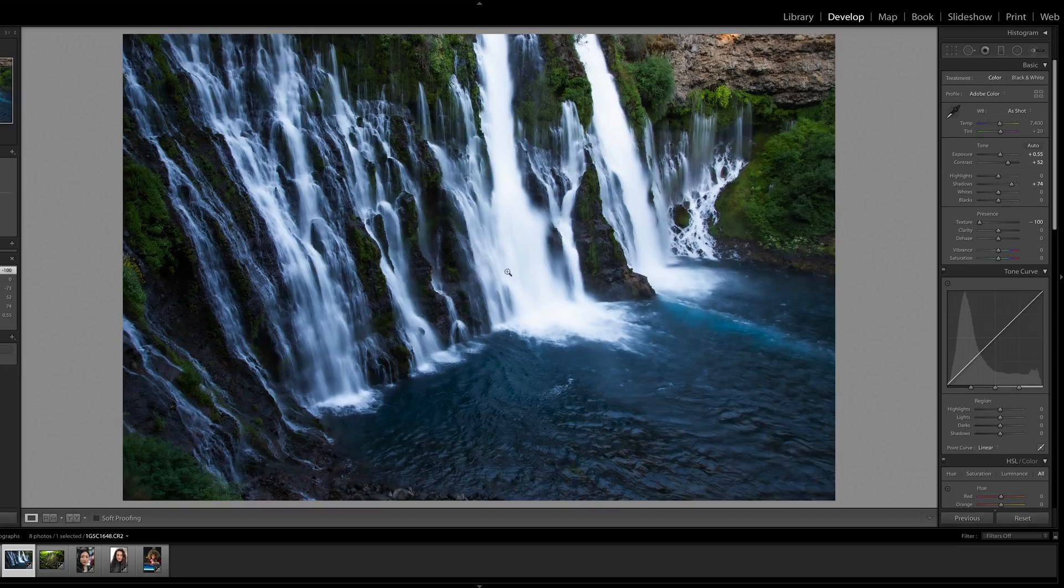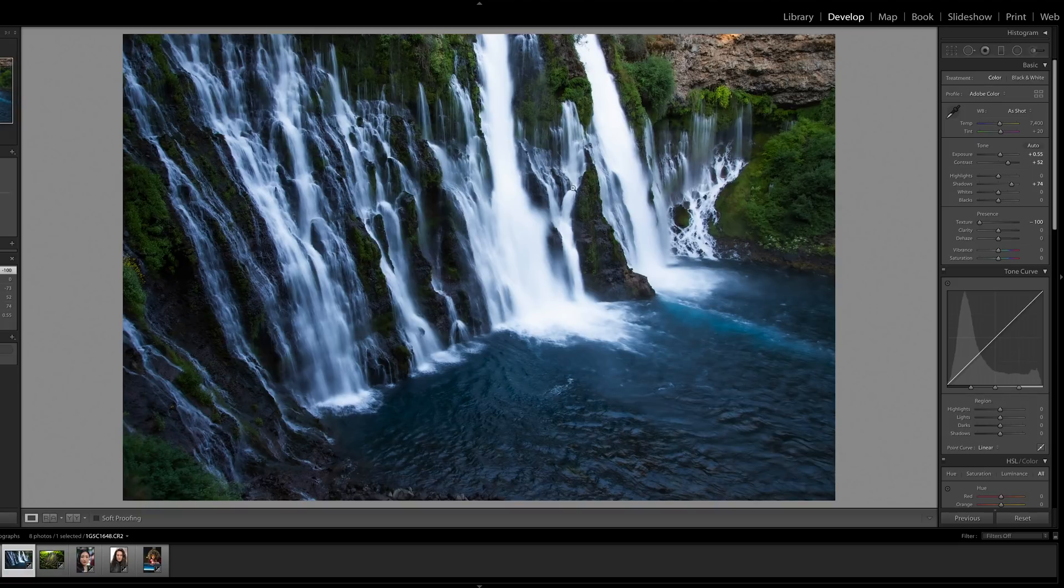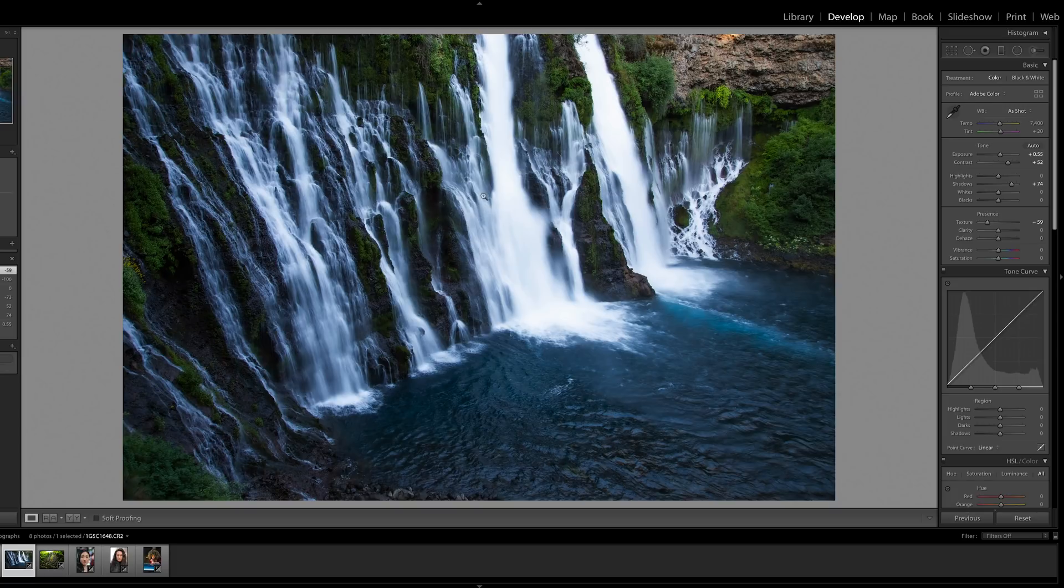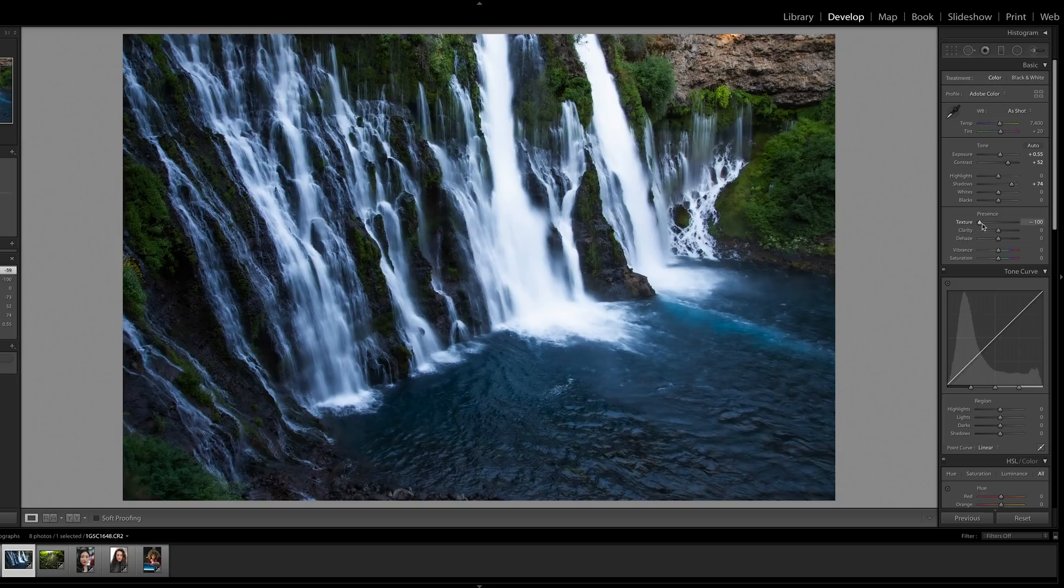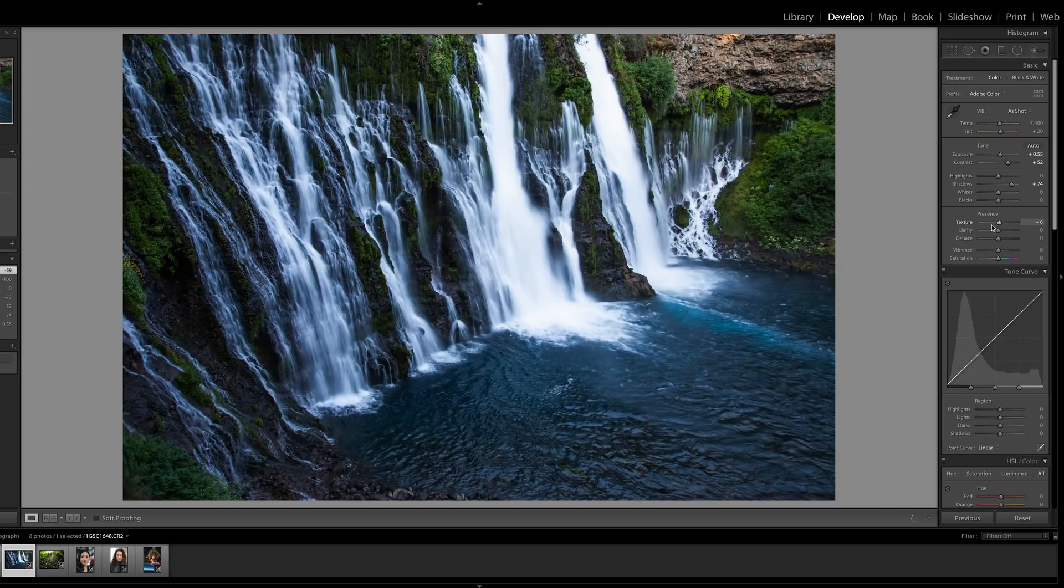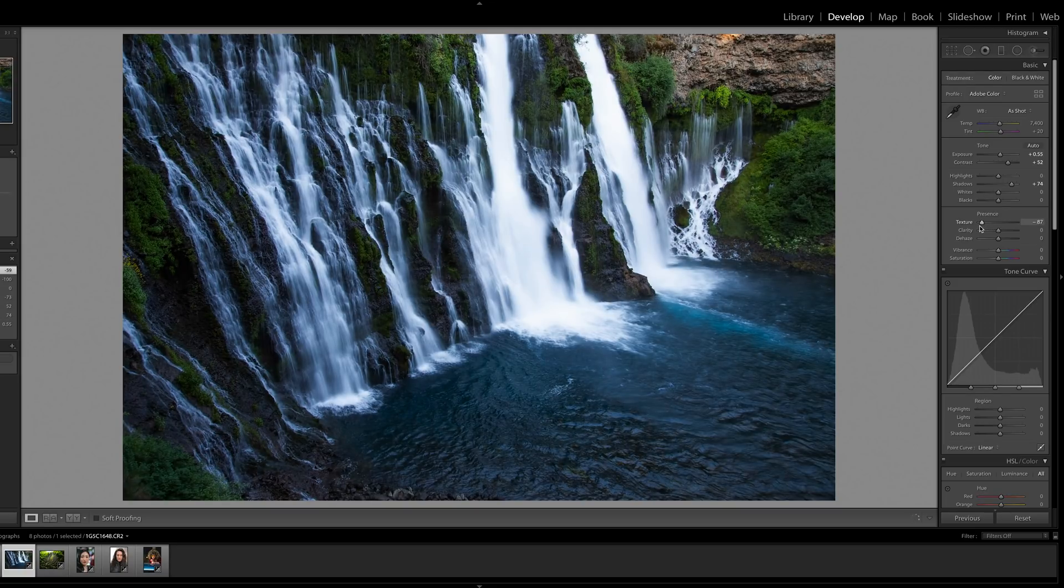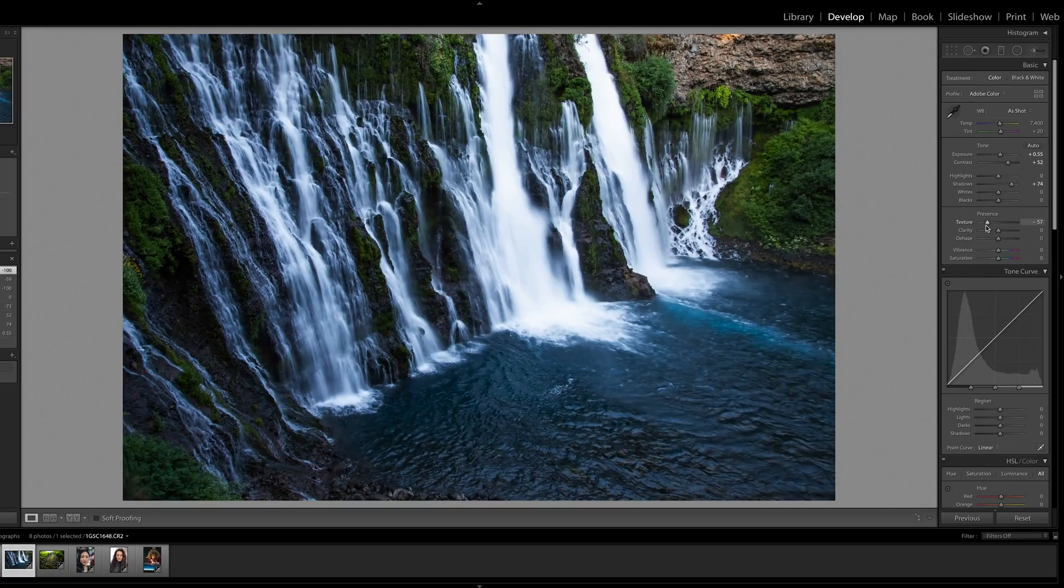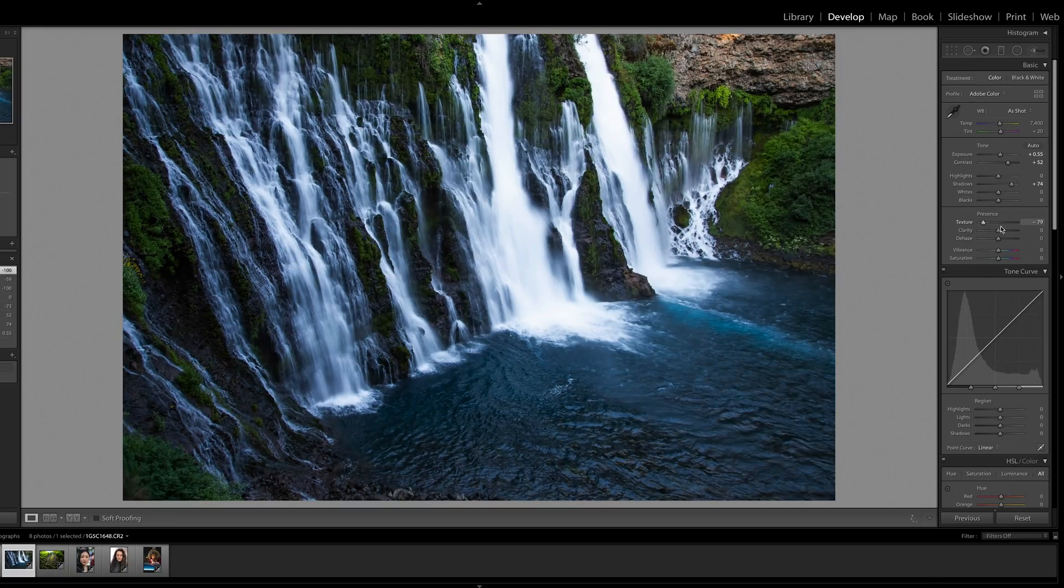This will definitely be improved if you come in and make your own targeted adjustments. But just looking at the technology, it does a pretty good job understanding that we want to smooth the water and this motion and not these rocks, which I found pretty surprising. It is adding a slight smoothing to it, but it's significantly less than what it's doing to the water around it.